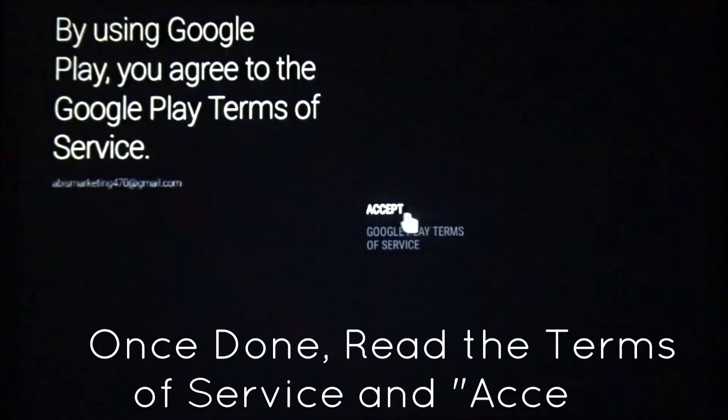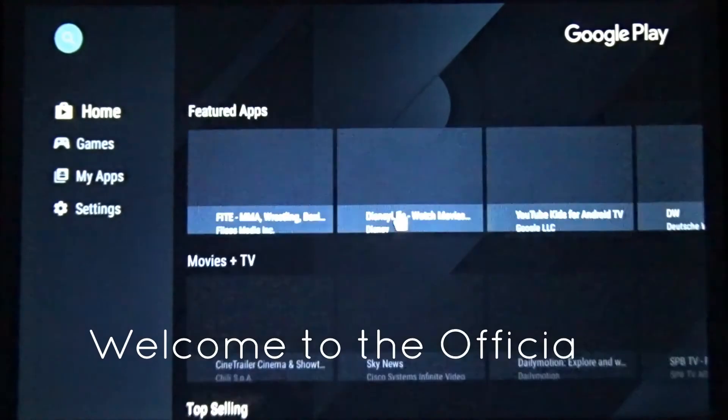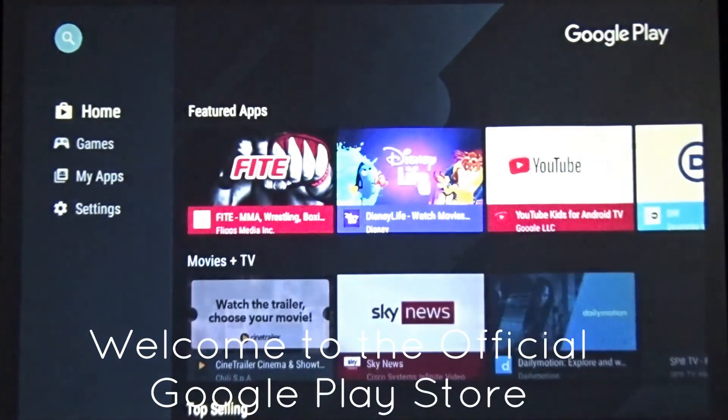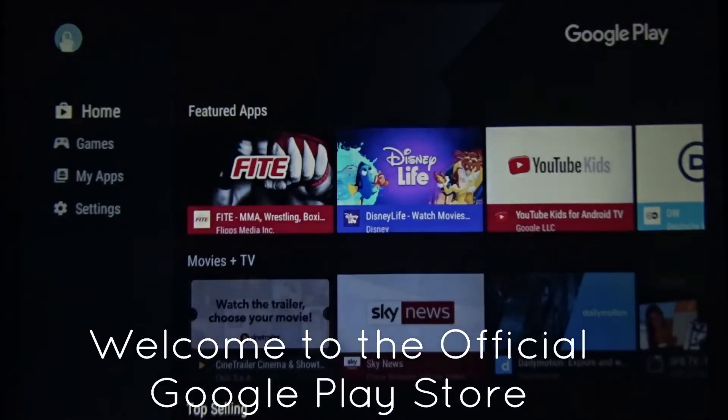Click on that and press accept. Okay, now you can actually go to the actual Google Play for Kodi.